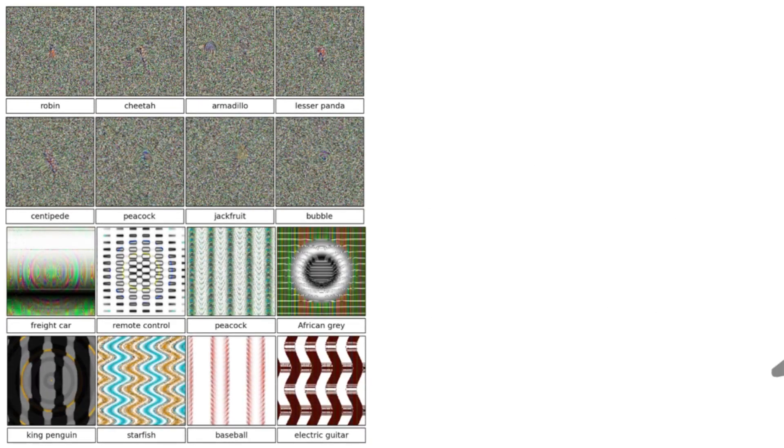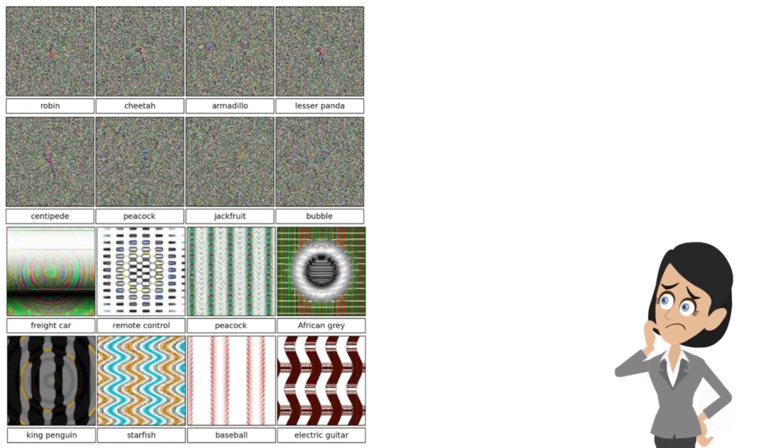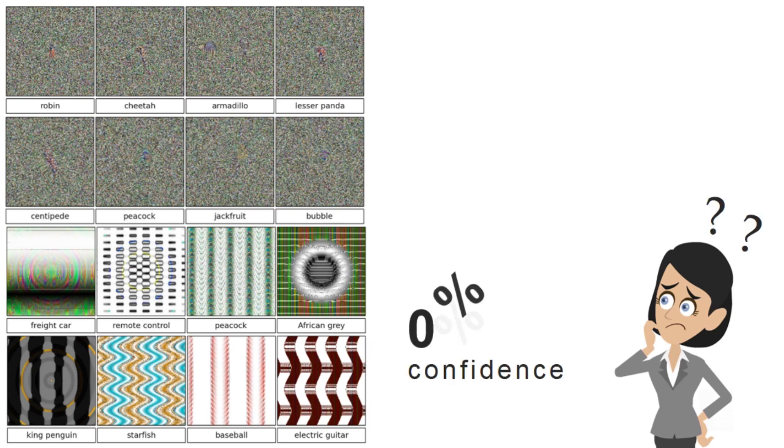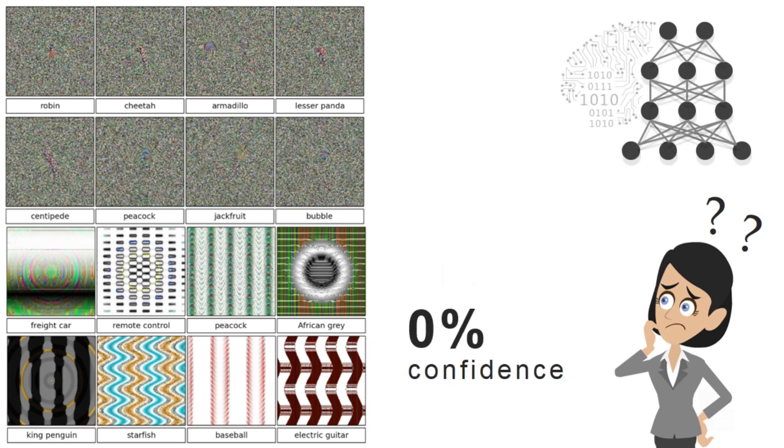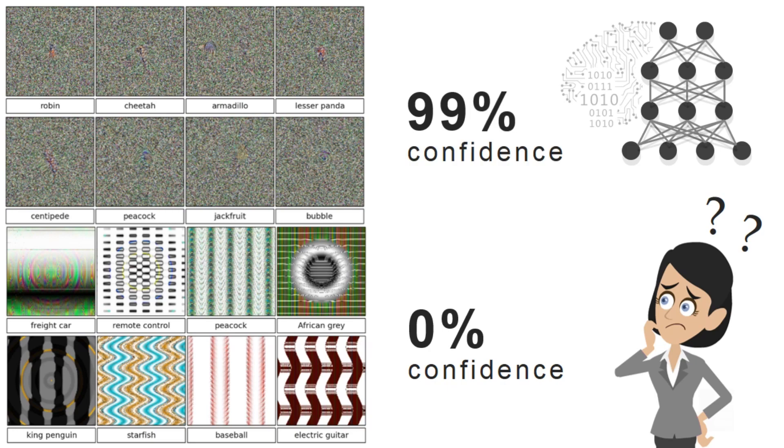Our research shows that it is easy to produce such synthetic images that are completely unrecognizable to humans but that deep neural networks believe with near certainty are familiar objects.